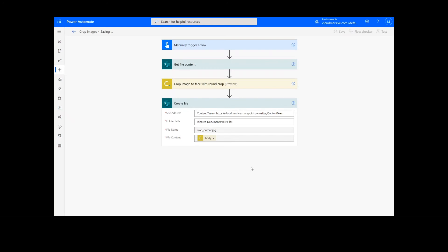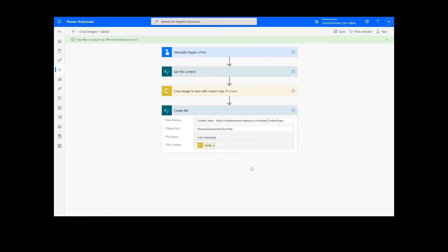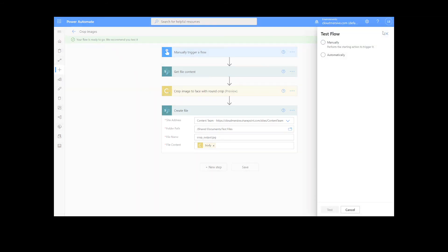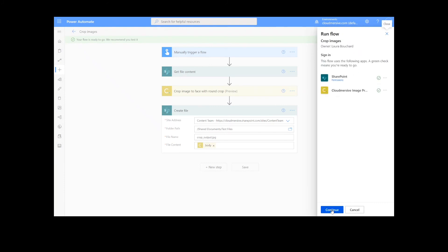It will take a moment to save the information, but once it's complete, we can click the test button. We will choose the manual option for testing the file, hit the second test button, and then continue. After that, we will click run flow and done.